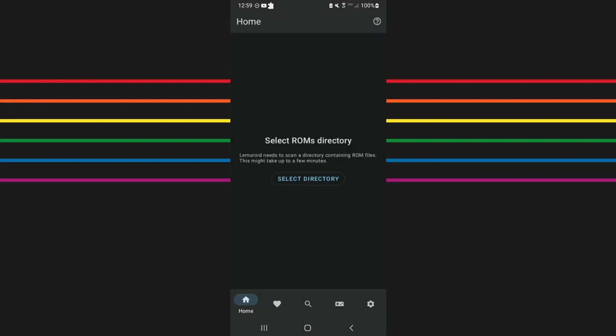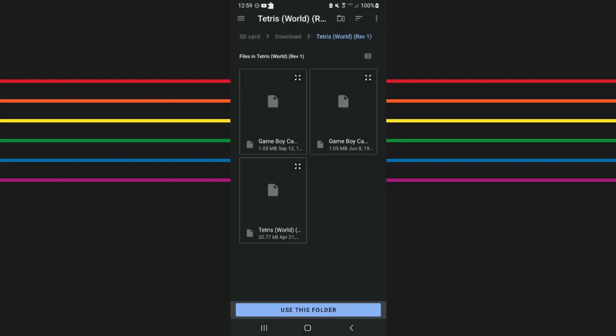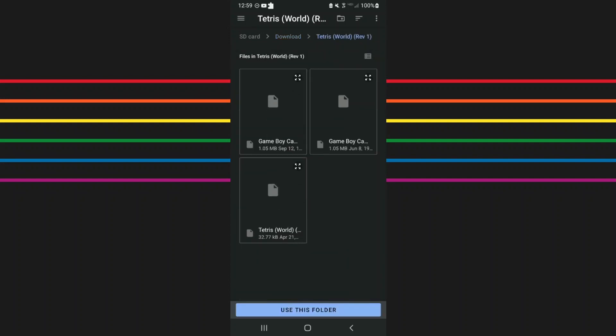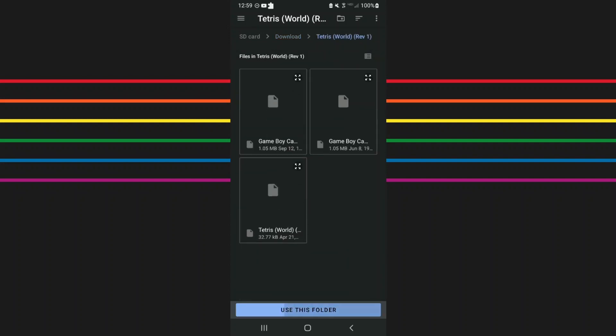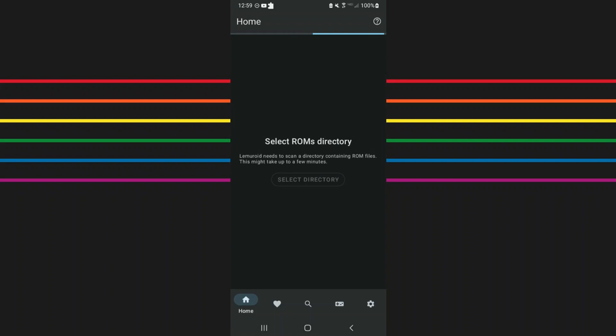It's gonna ask you to select a ROMs directory. Alright, so mine, for instance, is on my SD card. It's labeled as Tetris. So I select that folder. Allow.